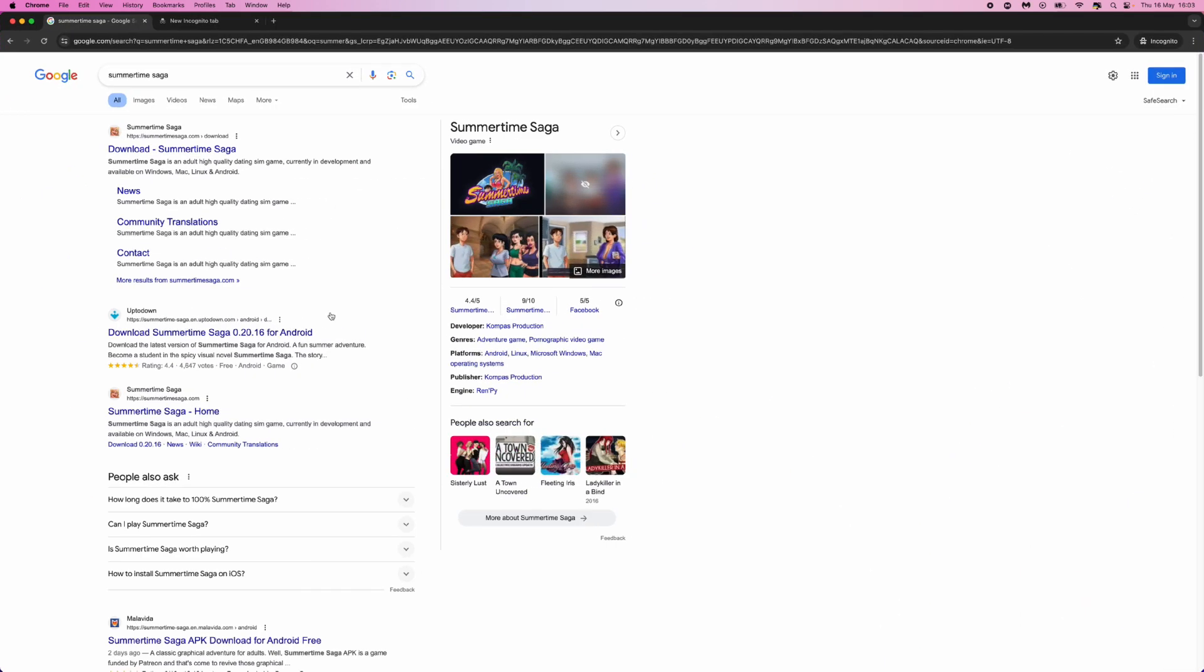So what you want to do is head over to a browser and then search for Summertime Saga which will then bring up all these search results right here.